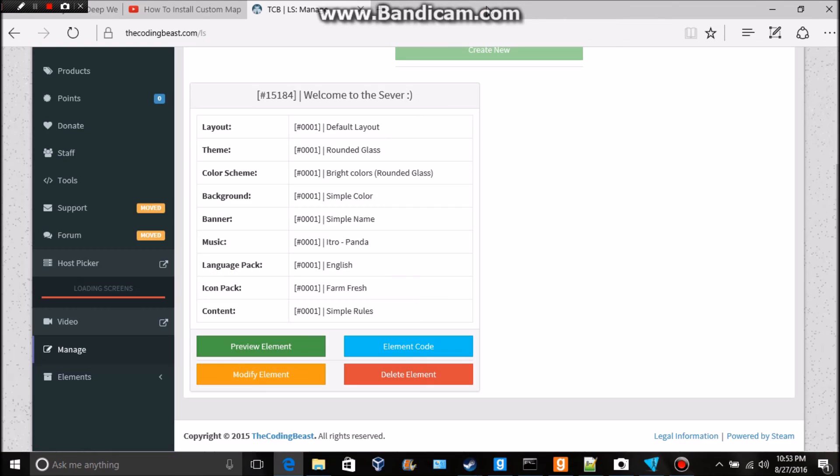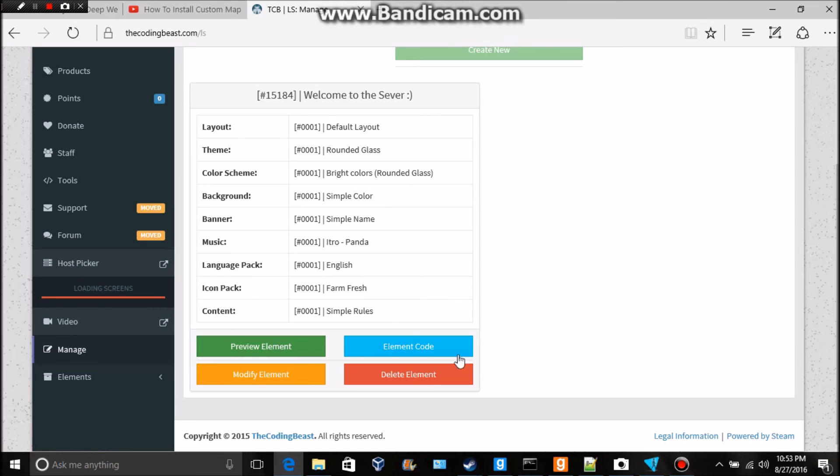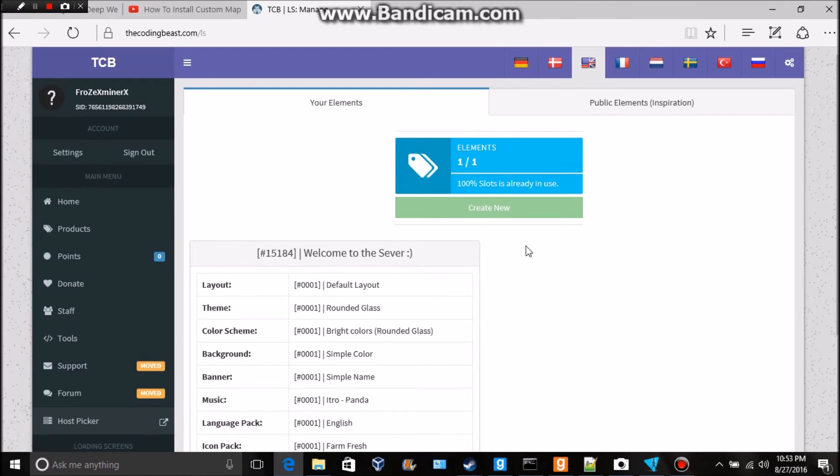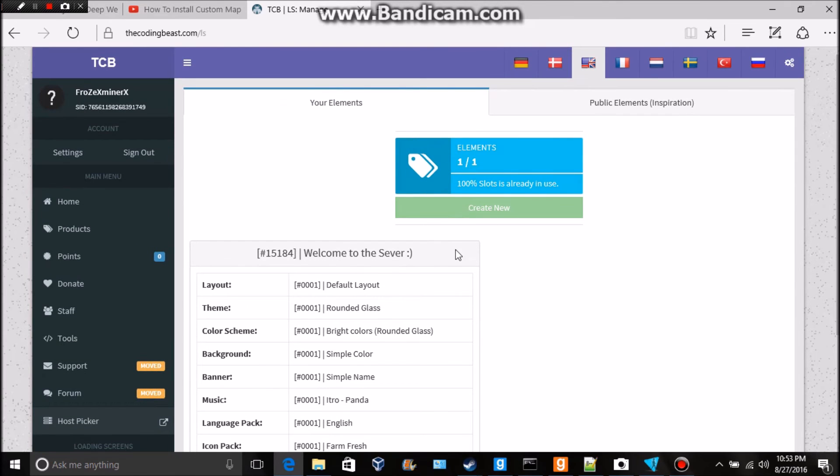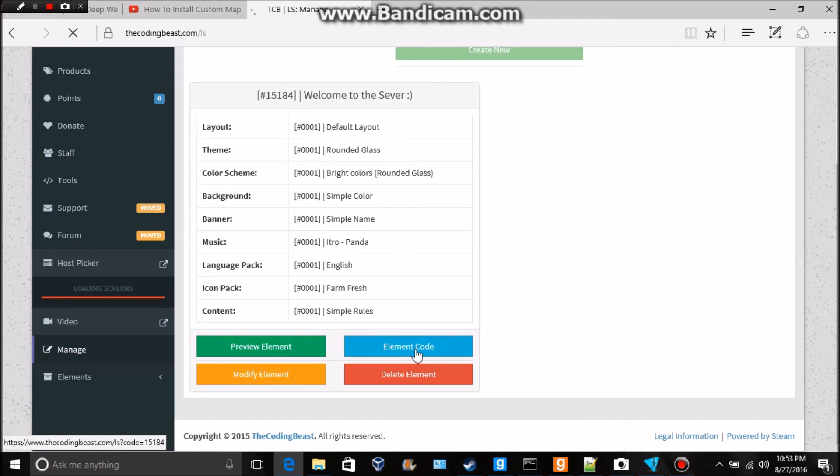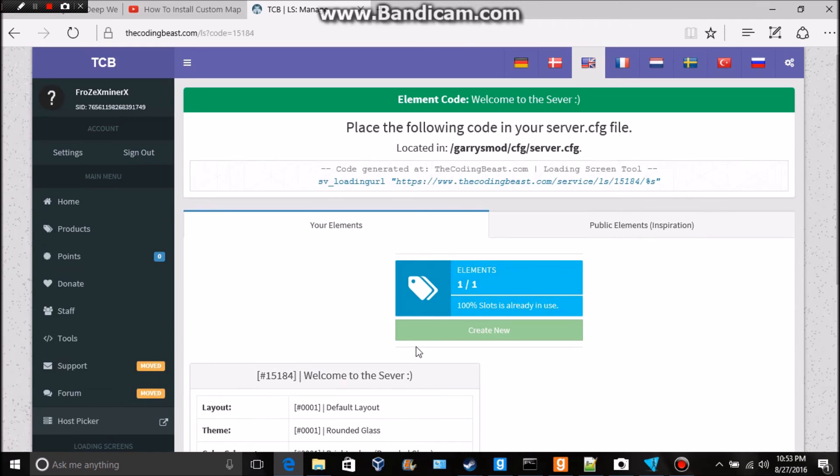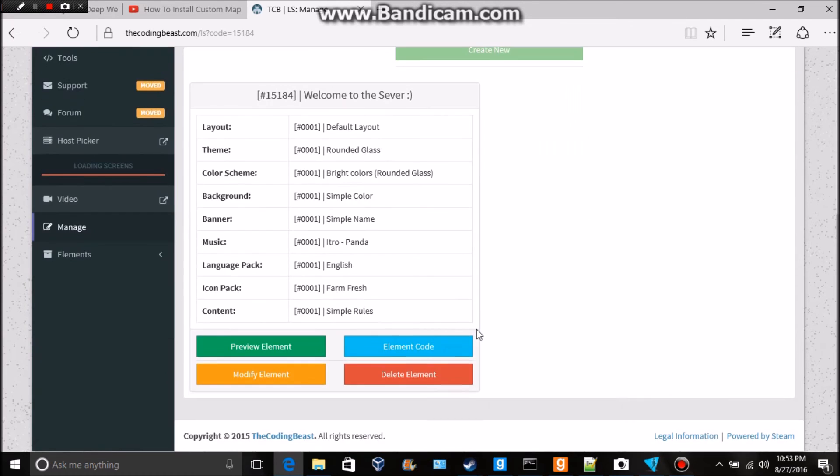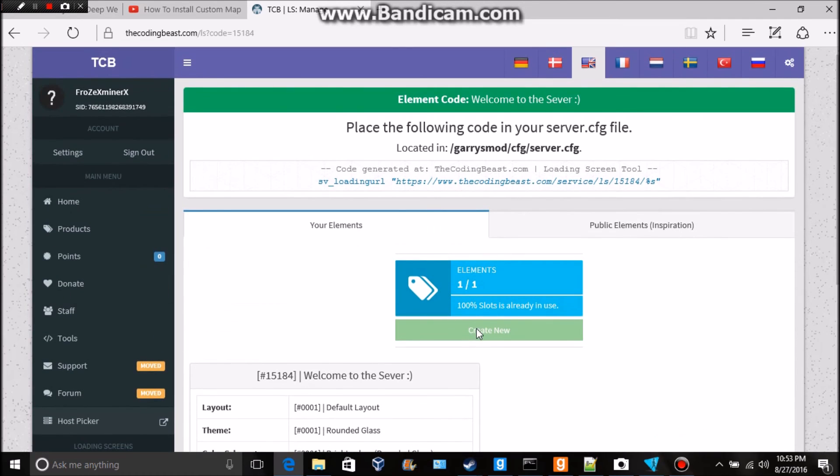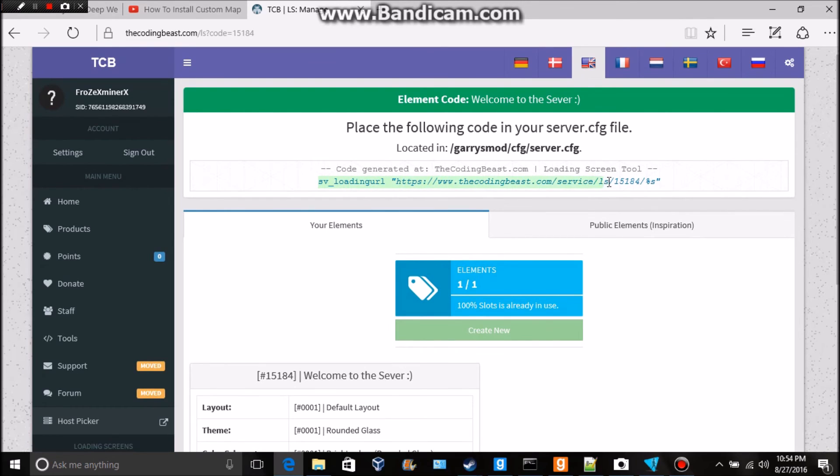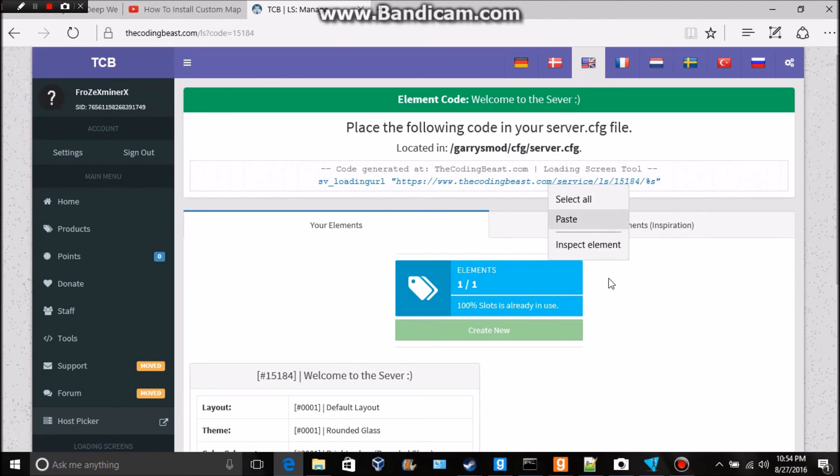All right so now what you do, let's go to element. I think it's element code, is it element code? And as you can see we have code. We're going to go ahead and copy this right here so Ctrl+C or you can just right click and do copy.